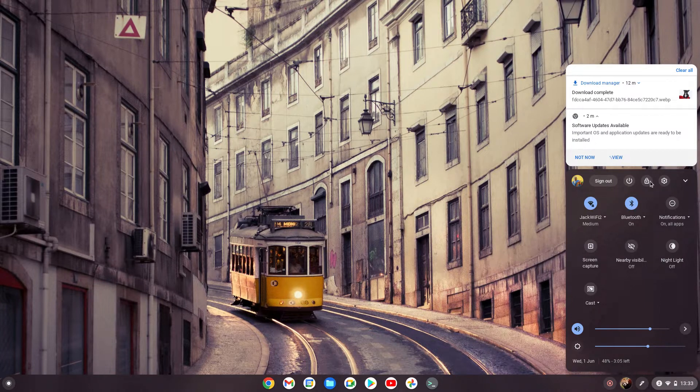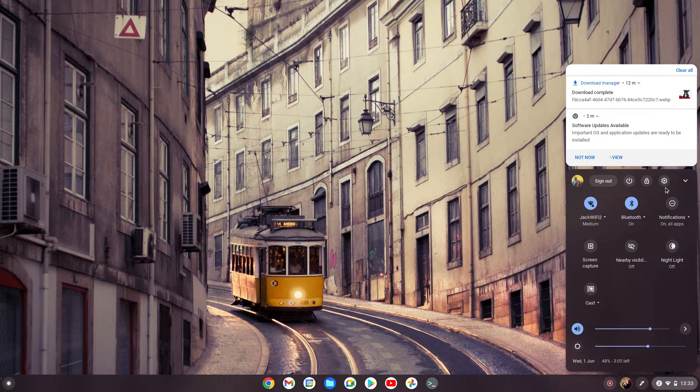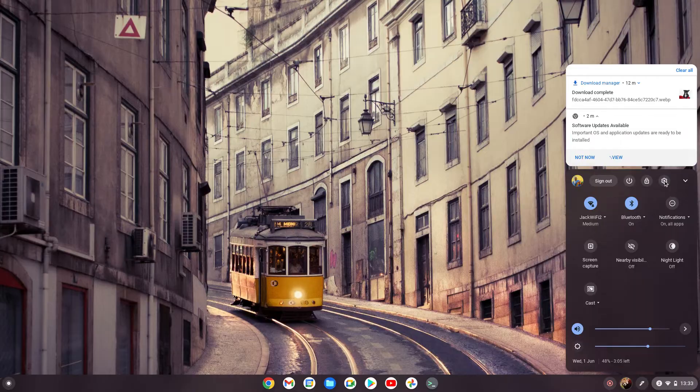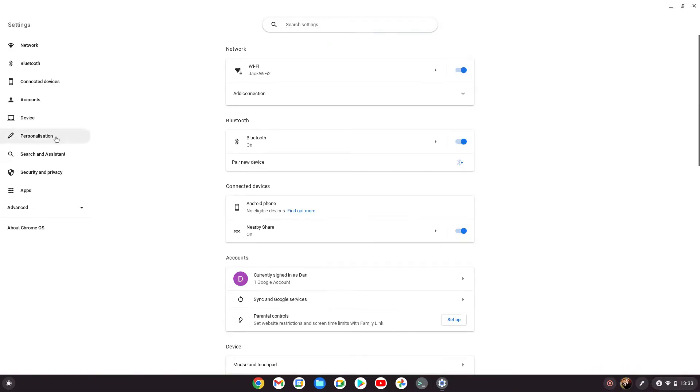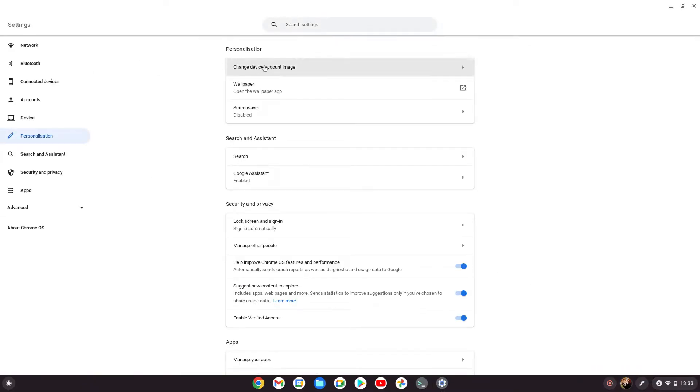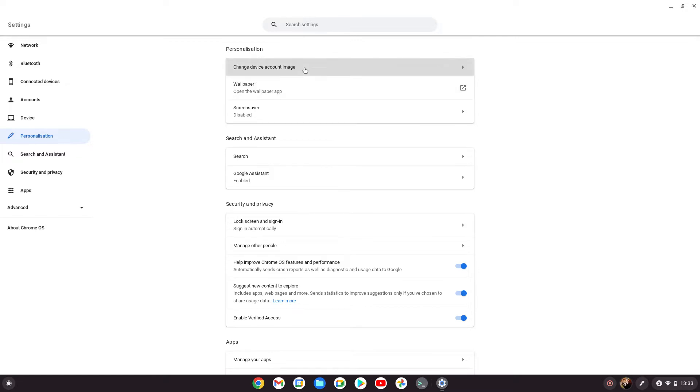If you go to settings here and then go to personalization, you'll see 'change device account image.' Click on that and you'll see the options available.